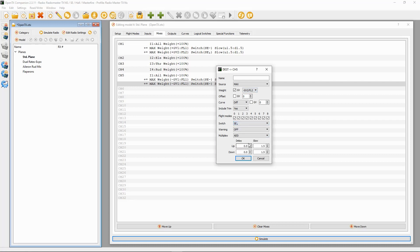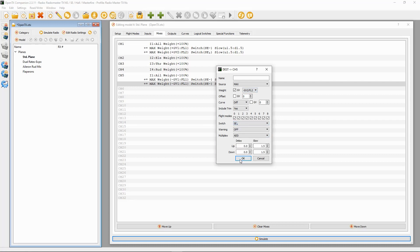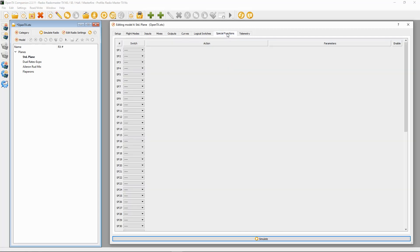The next thing we can do is move on to special functions. We can put special functions in here for those switches.